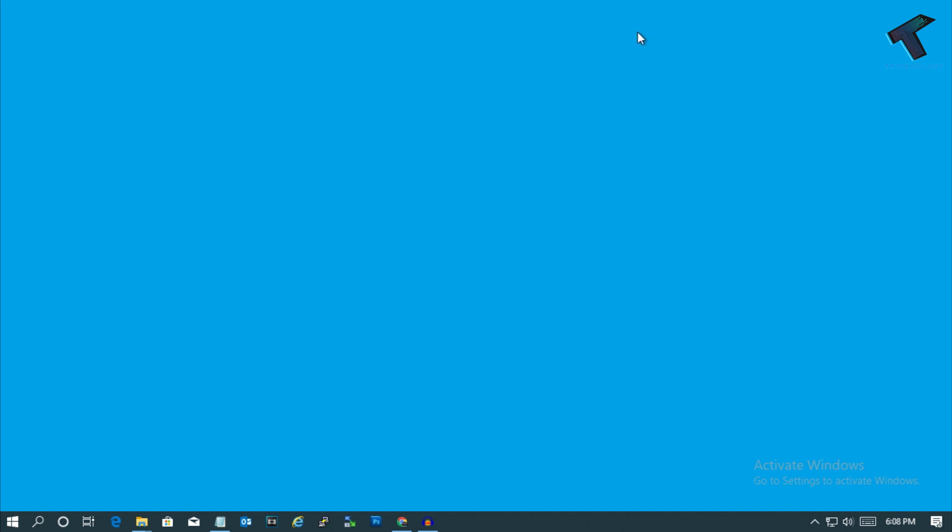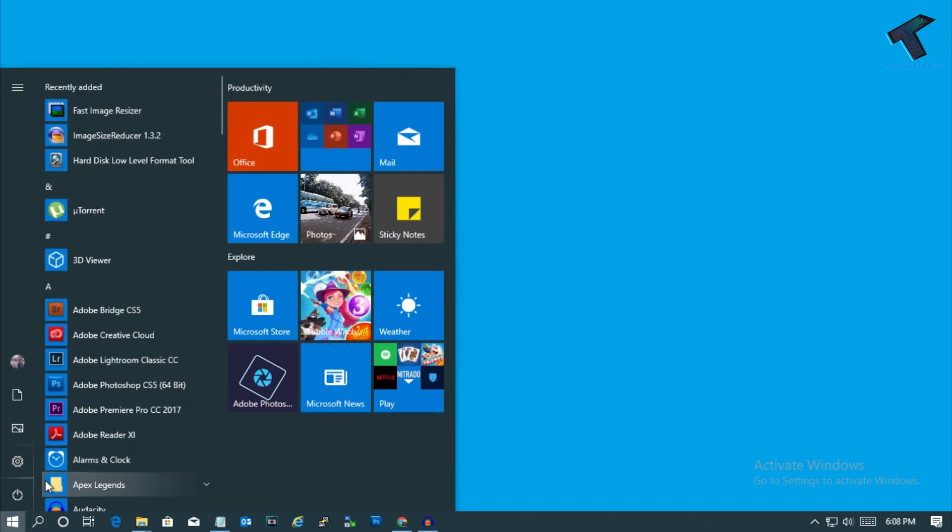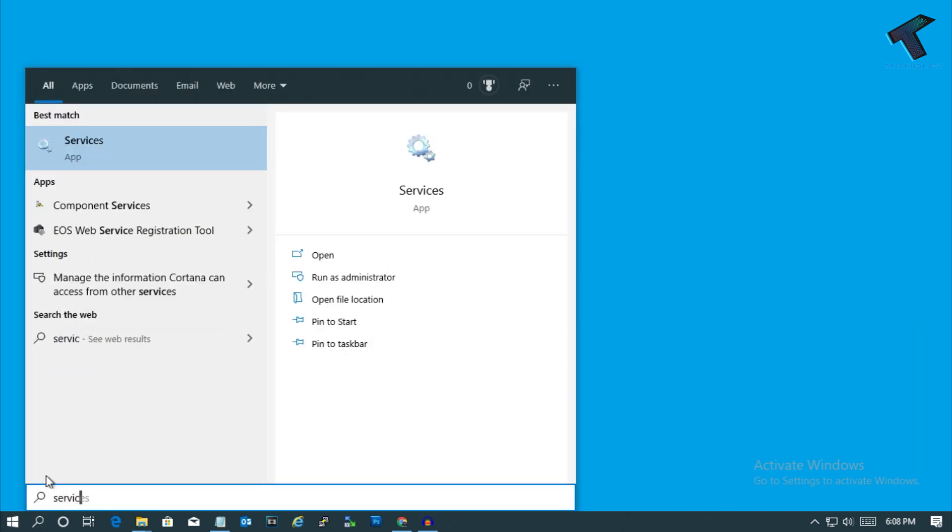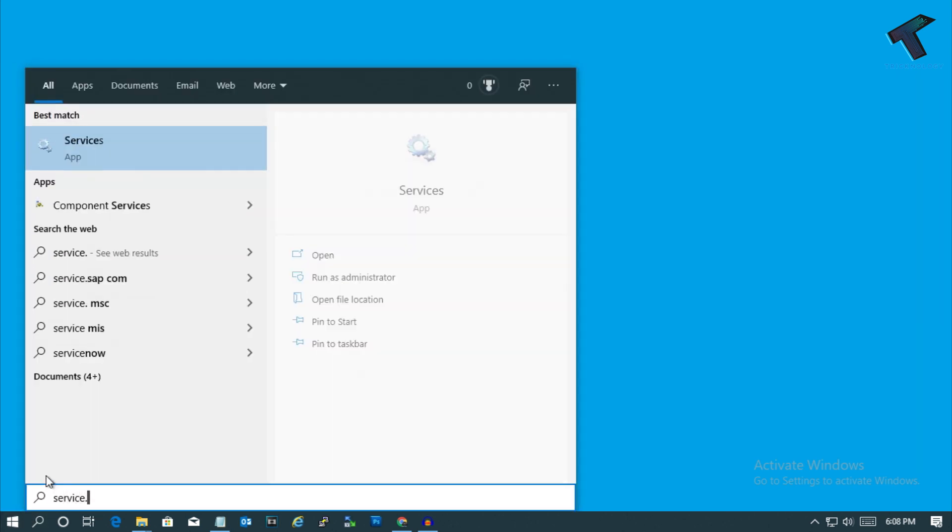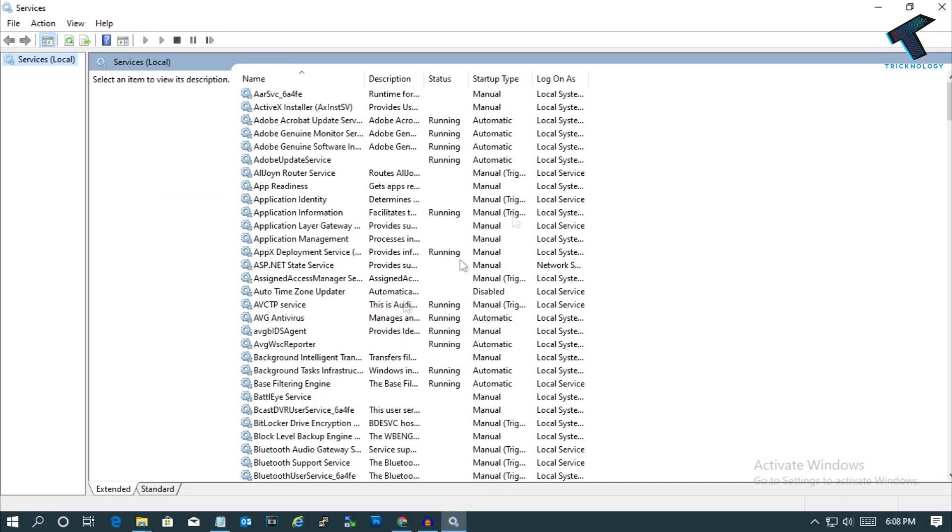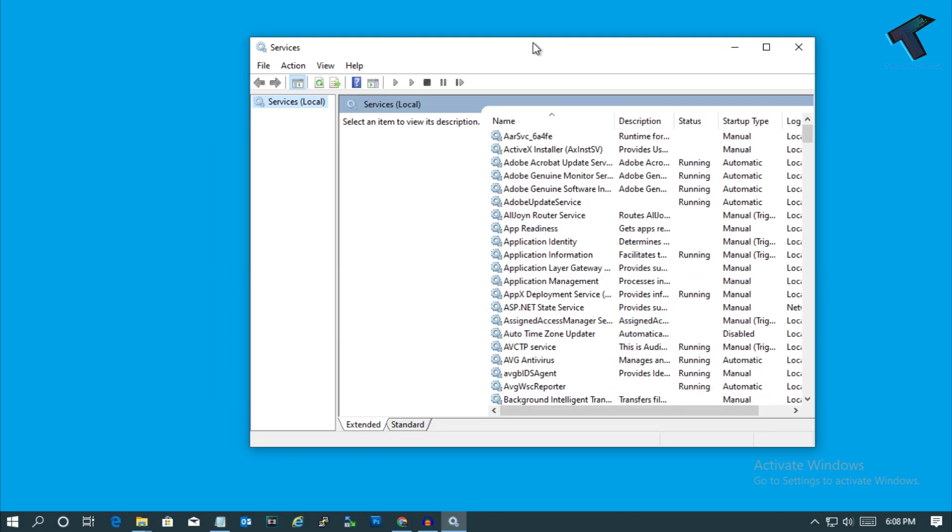First of all, you need to disable app readiness from your services.msc. For that, you need to go to your start menu and type services.msc and then press enter from your keyboard. You will get this screen.